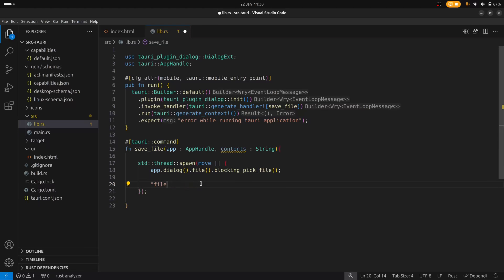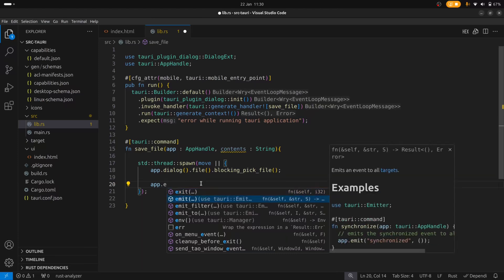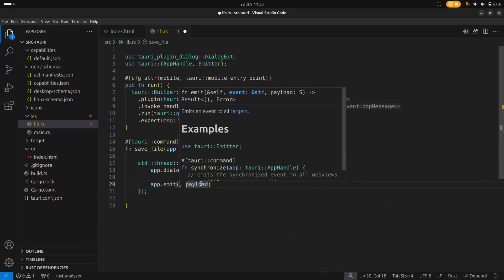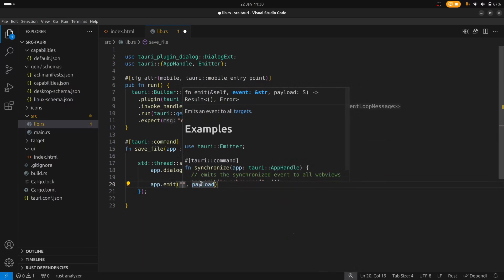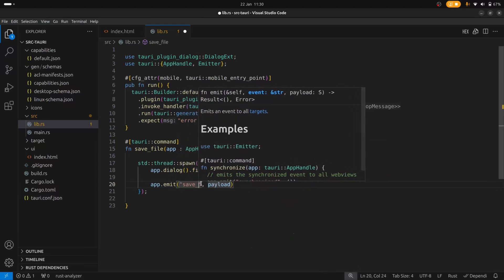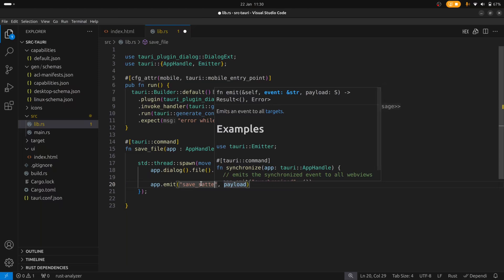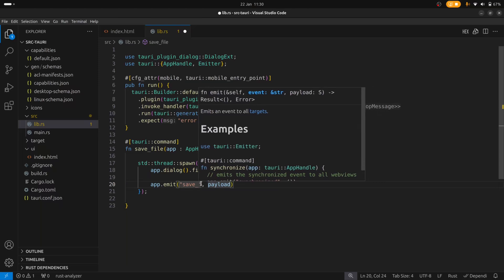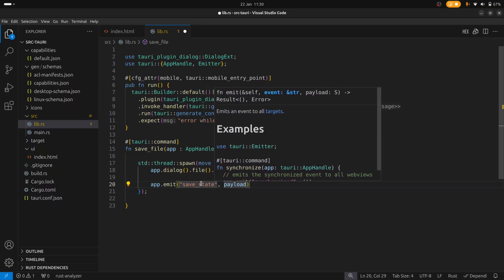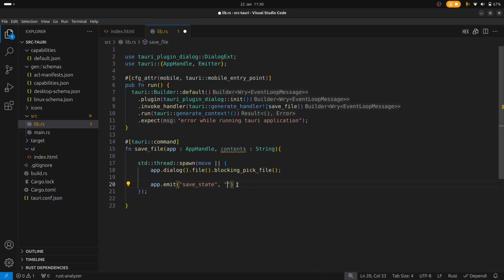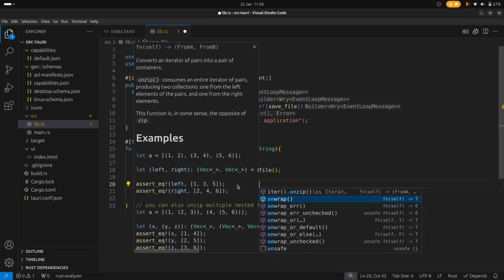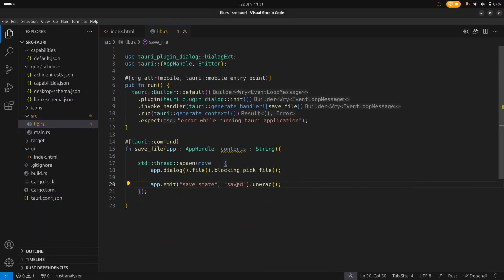So on app we have an emit method. The emit method takes the name of an event — save_state — and we give it a value; for now we'll just say 'saved'. And just unwrap that. And now in our front end, we can listen for this event.